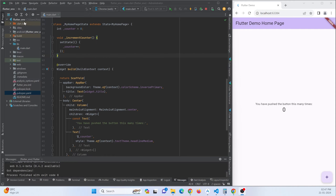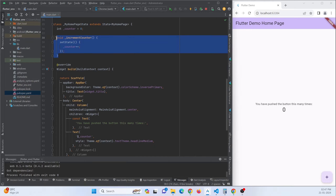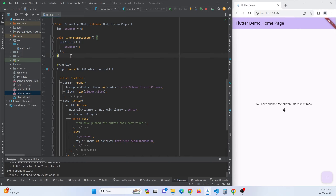In my Android Studio IDE I have a Flutter project created — it is basically a default counter application given by Flutter, where pressing the button increments a variable by one. In this project we are going to learn how to implement .env.